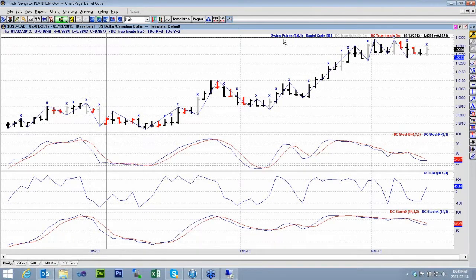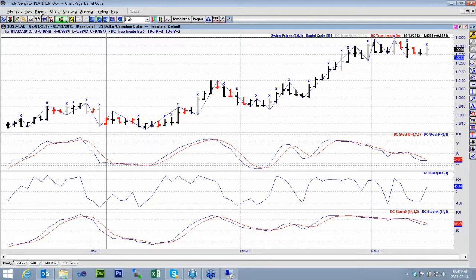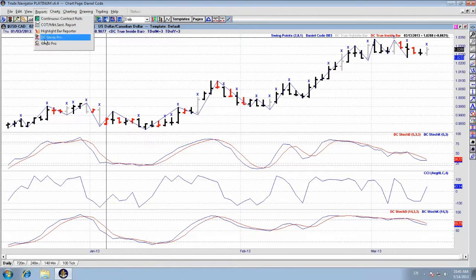Hello and welcome to this quick tutorial on how to add your Genie Pro or Gmash Pro icons to your toolbar. By default, when you do the upgrade and once you have registered for either the trial or one of the subscriptions, the programs are listed under Reports, just in the file menu here.